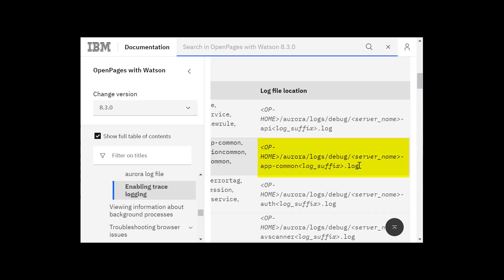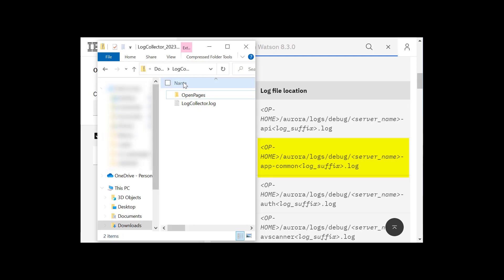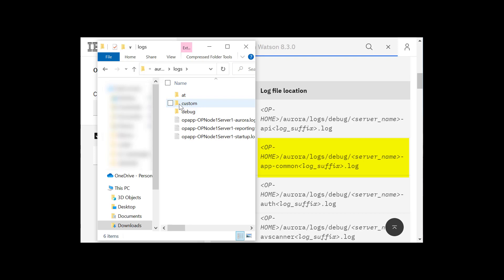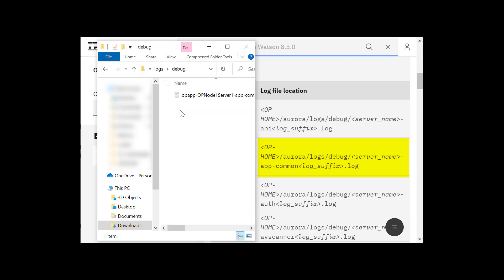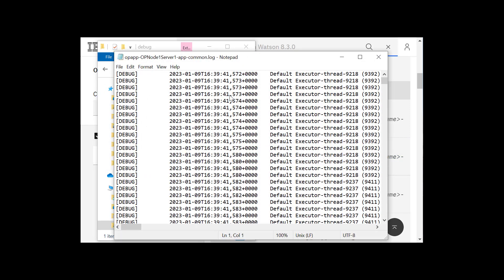I am going to open the application common log file using this location. OOP Home is OpenPages, Aurora, Logs, Debug, and here we have our server name app common. Let's open that. And you can see the log entries have been recorded in this file.